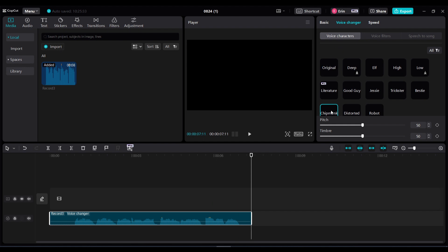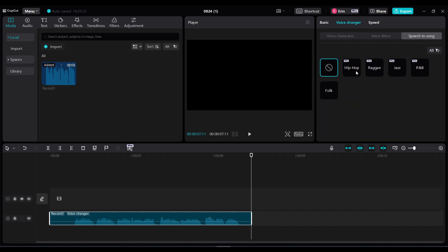Here's a demo of the voice character applied: Good morning, good morning, good morning to you. Good morning, good morning, I love you. Now go to speech to song and choose which style you want.